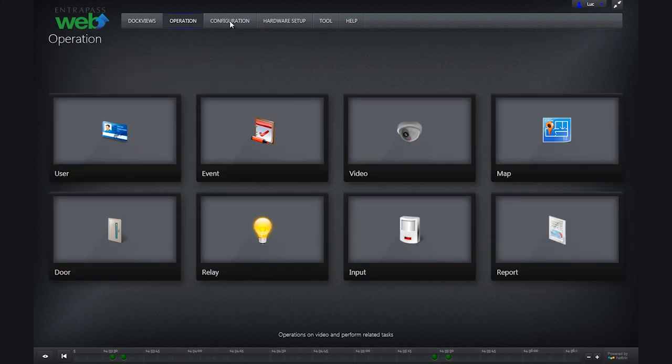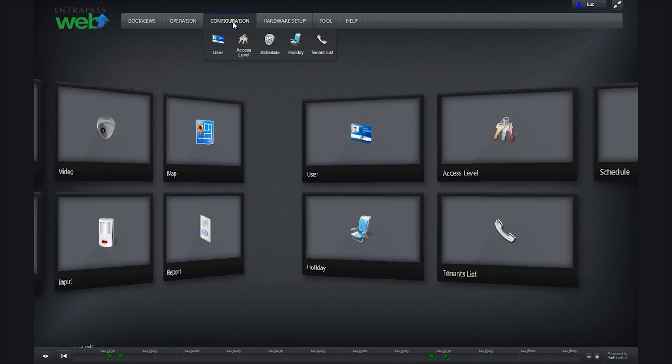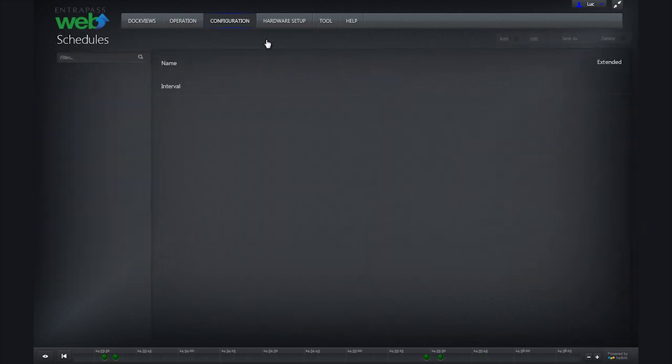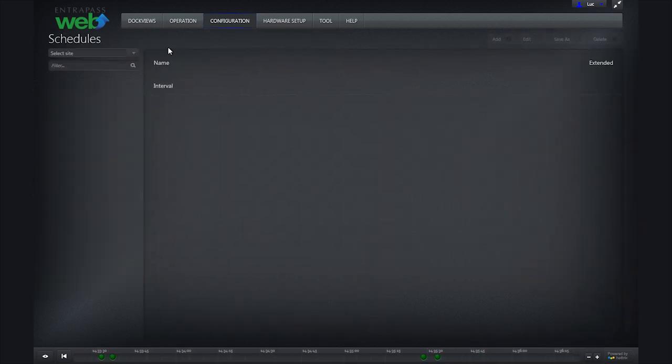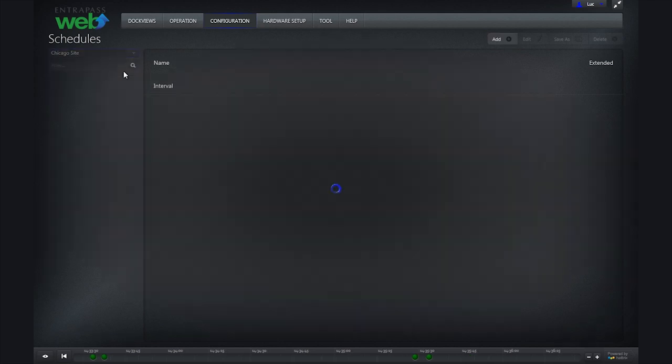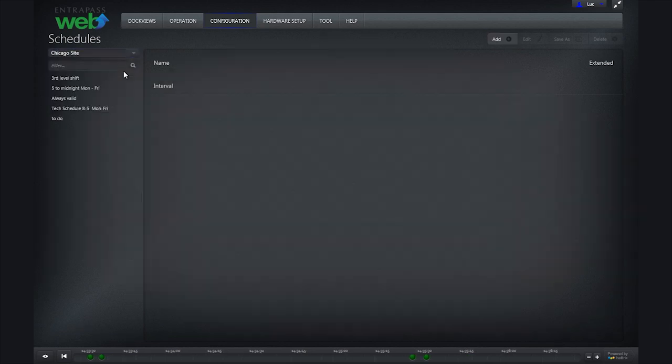To create a schedule, click on Schedule under the Configuration tab. In the top left corner, click the down arrow to select the site you want to create a schedule for.